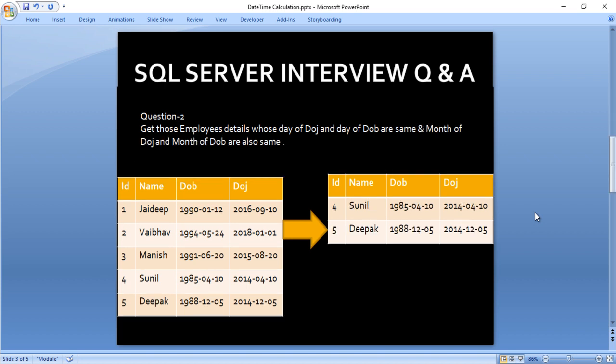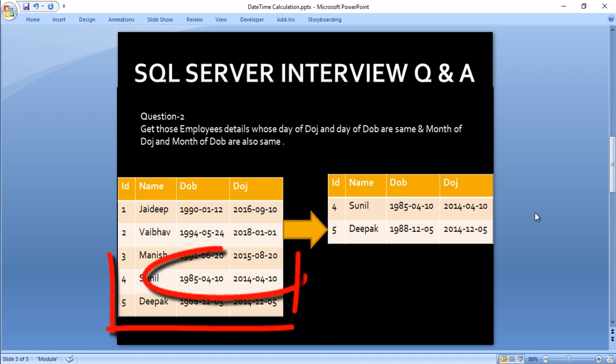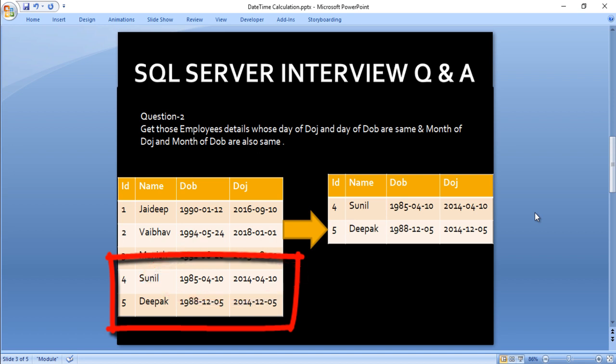Let's move to question 2. Here we want to get those employees where the day of date of joining equals the day of date of birth, AND the month of date of joining equals the month of date of birth. For ID 4, date of birth has April and date of joining also has April, so months match, and the day is 10 in both — so conditions are satisfied and this record goes to output. For ID 5, the month of date of birth and date of joining are both the same, and the day condition is also satisfied, so this record moves to our output.